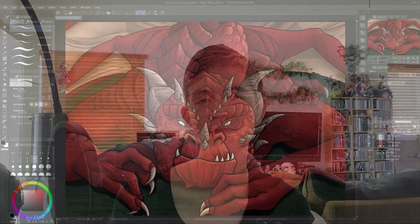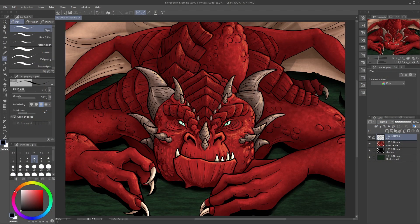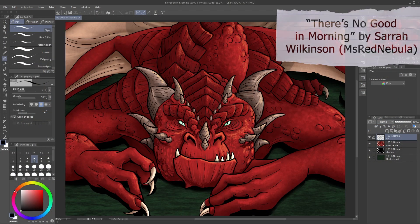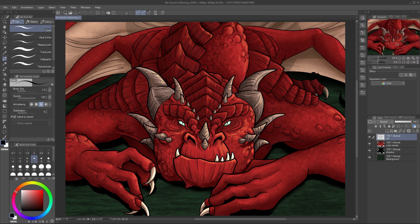Even if your file is already in .clip format, it's a good idea to save a separate copy for your animation work. This example is a close-up from one of my original digital art pieces, a grumpy old red dragon. I'm going to add an eyeblink animation.